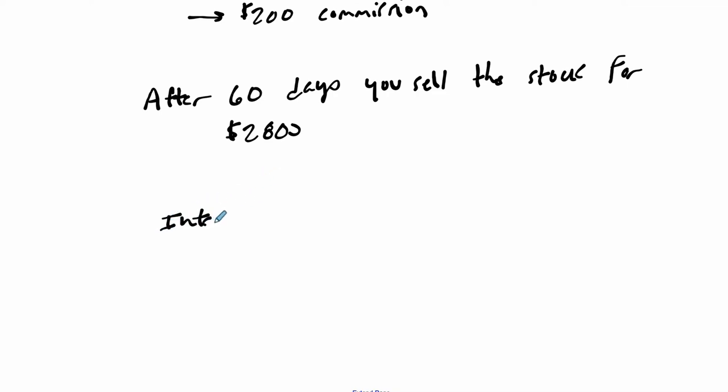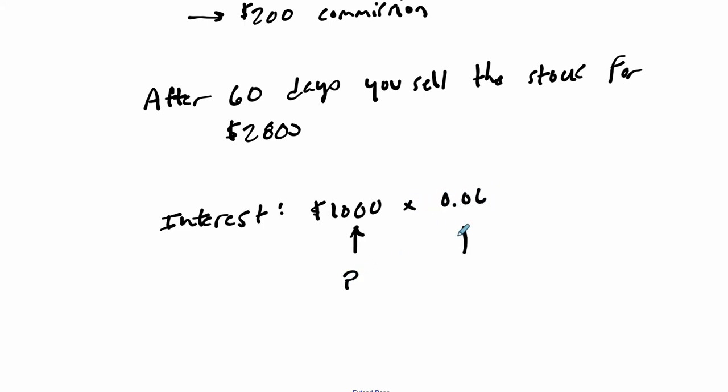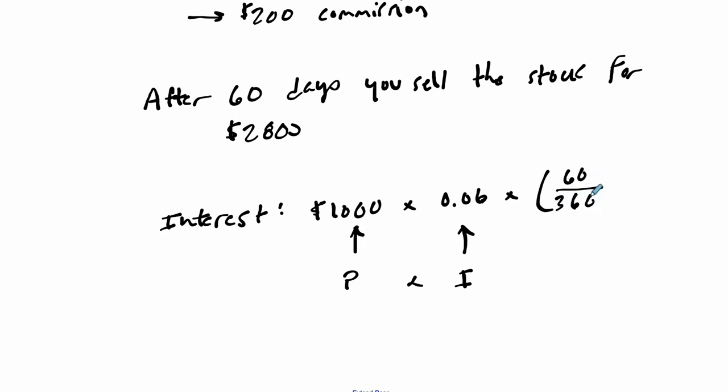What you want to look at is the interest you owe. That's going to be the principal—our $1,000—times our annual interest rate times the time it's actually taking place. In this case, we only have 60 days. It's not a full year. We don't pay the full 6%. We pay 60 out of 360 days. Essentially, we pay one-sixth of that. So in our case, this is going to end up being just $10 in interest.